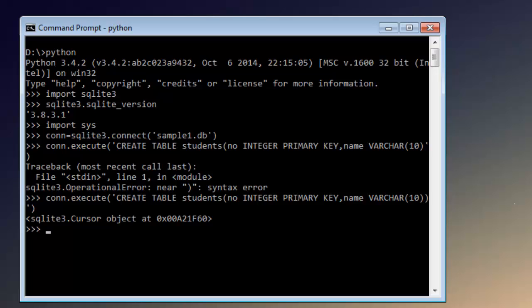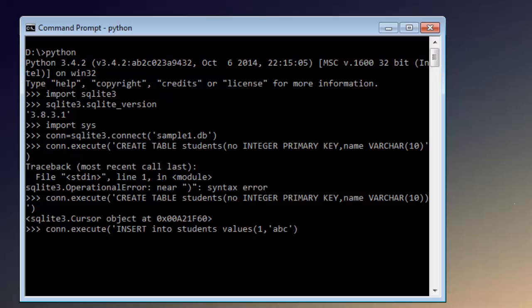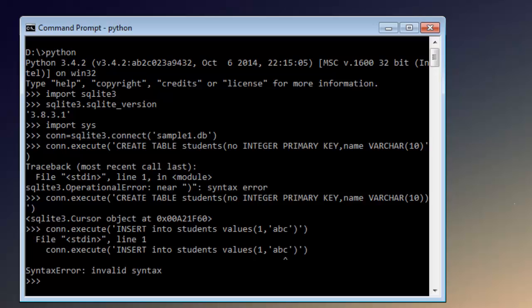Now we're going to insert data into this by typing: INSERT INTO students VALUES - and inside this bracket, 1 and name as 'abc'. So we have one student with this information. I have created a query to add value 1 into our database.